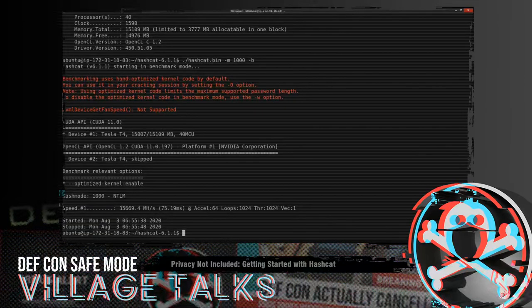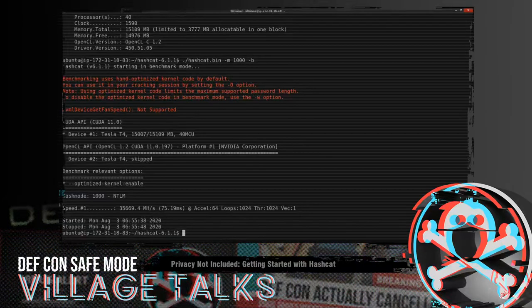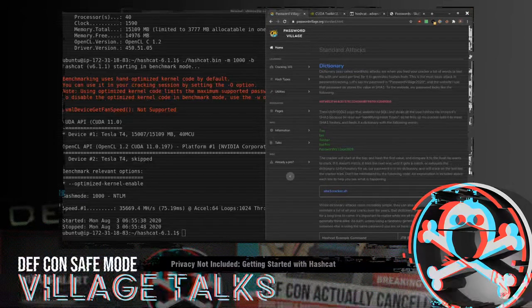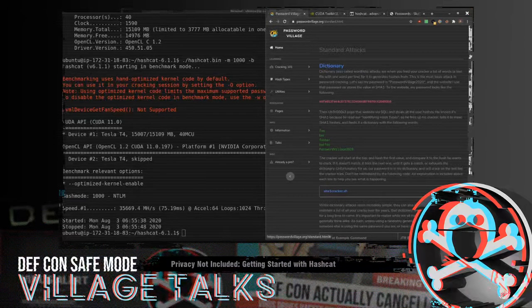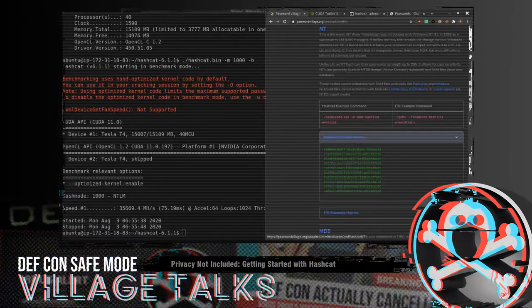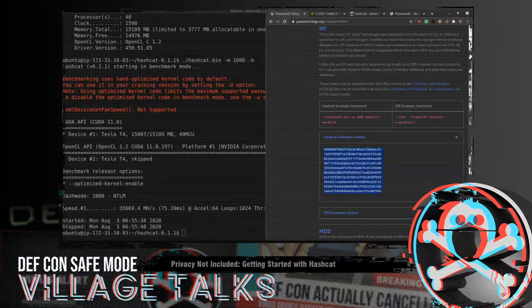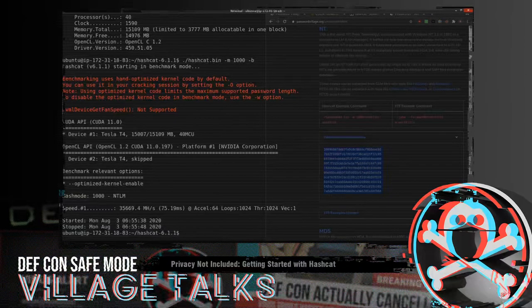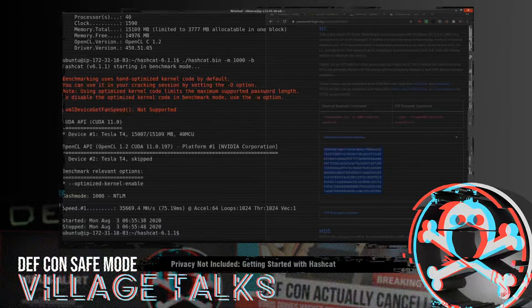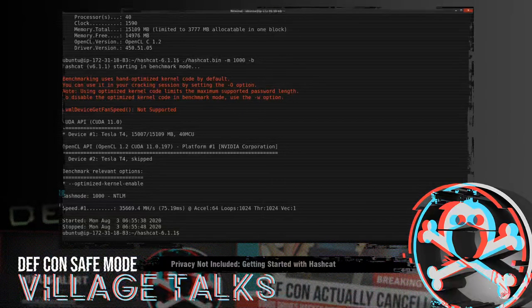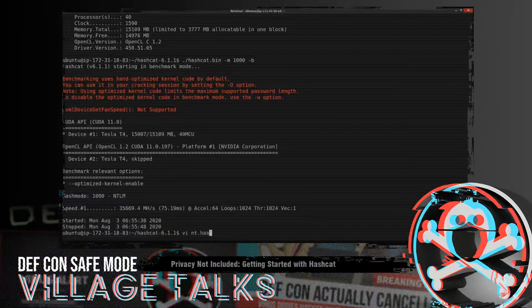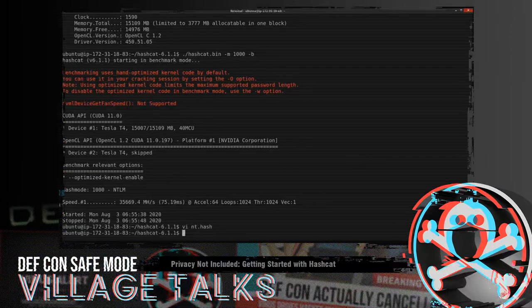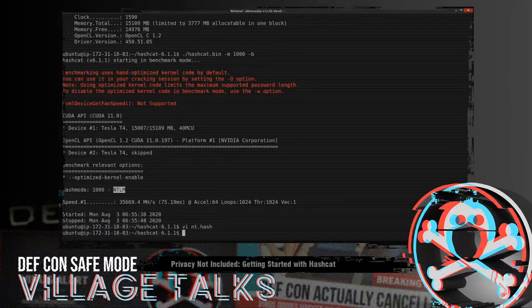So let's move into doing some simple attacks with Hashcat. So we're going to go back to the password village site, which is at passwordvillage.org. And we're going to grab some NT hashes. So we've got our Hashcat examples here. You can copy and paste these off the site and follow along if you are set up to do so. We'll call this NT.hash. We'll paste those guys in using whatever editor you desire.